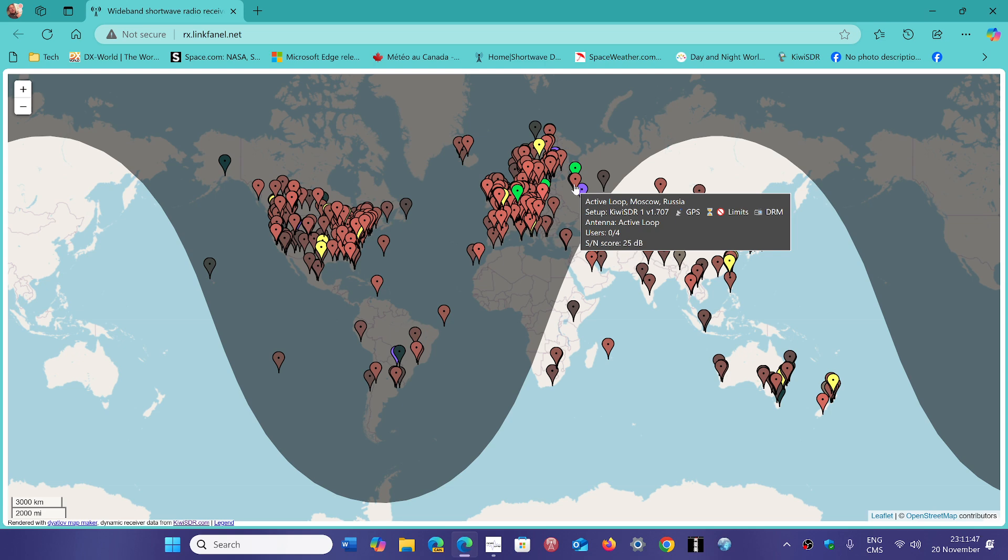It's always been a very tough signal to hear in North America, especially with the high noise. But it's even a tough signal right now across Europe, and that is very surprising because it's usually very strong across Europe.